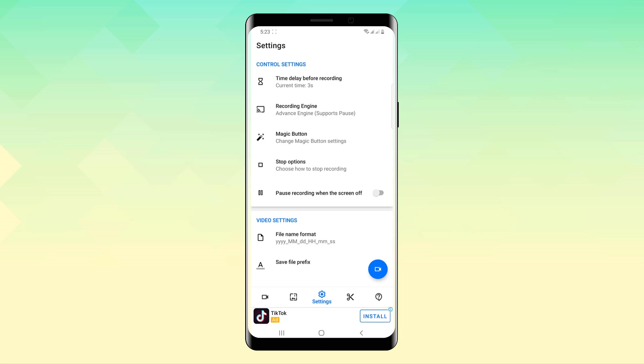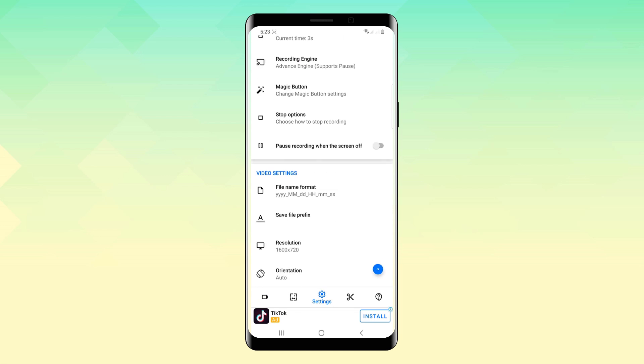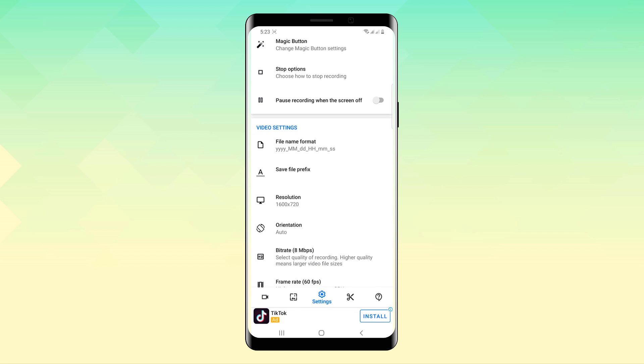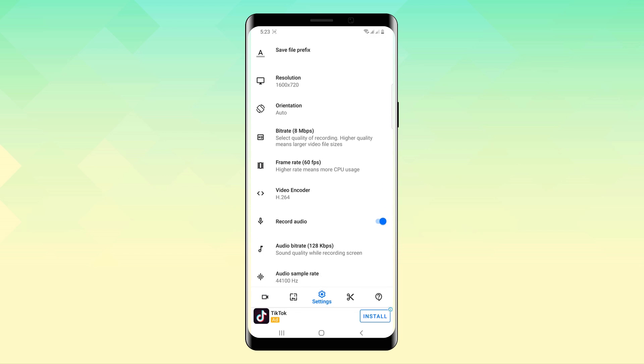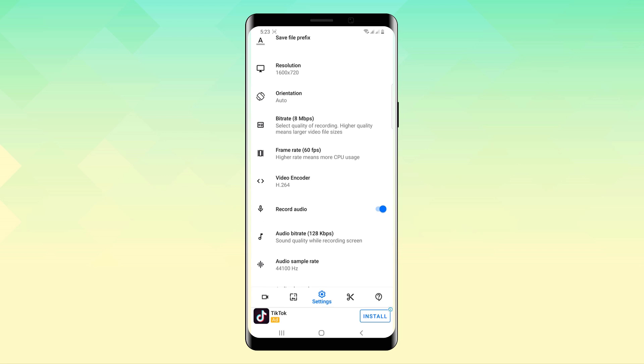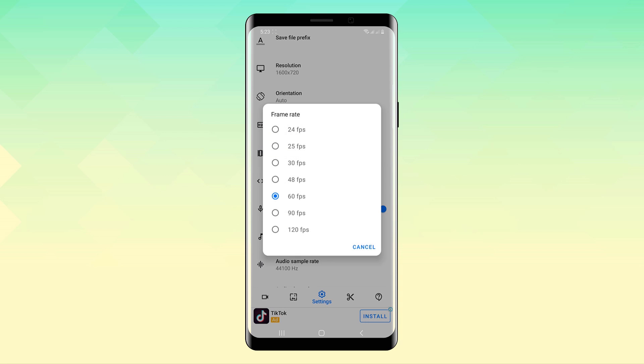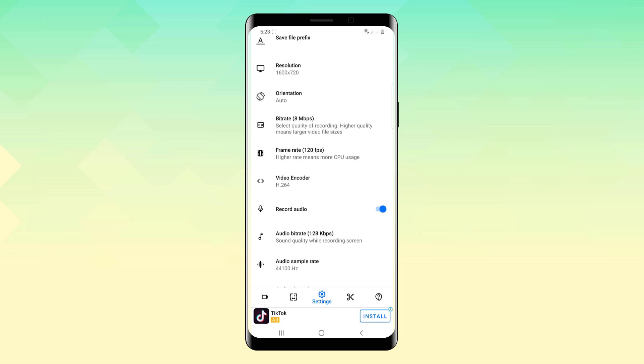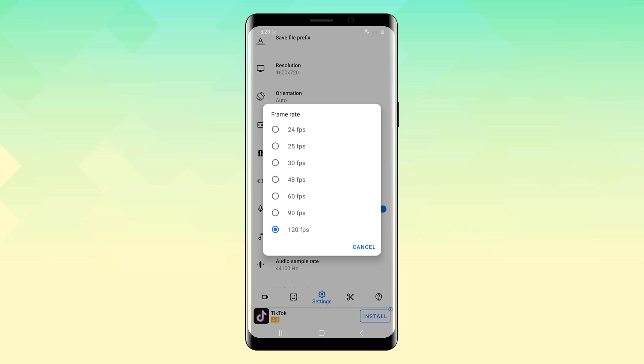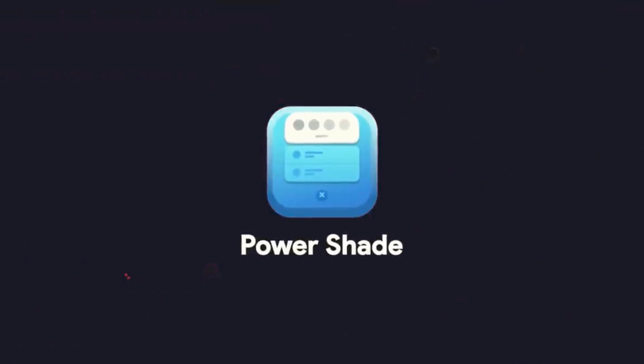As I know this is the only screen recorder that actually supports screen recording in up to 120 frames per second. As you can see there is a 90 to 120 option which is great because a lot of phones these days have higher refresh rate displays, so the whole high refresh smoothness and animations can be actually captured via this screen recorder.